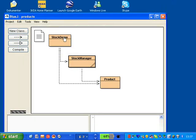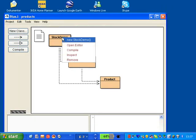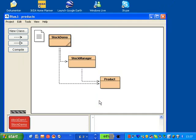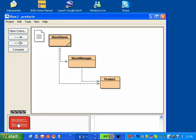But before proceeding with this we go to StockDemo. StockDemo, we just create a new StockDemo. Now this is not a class that actually belongs to a domain model or a design class. This is actually more like a helper or test class that creates a lot of things for us in advance.